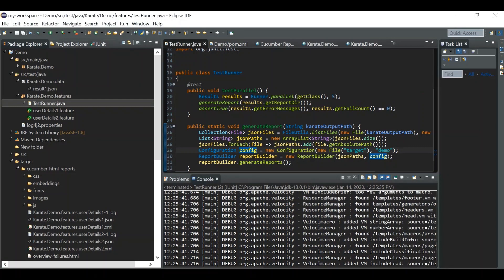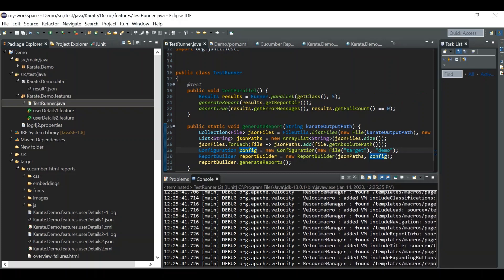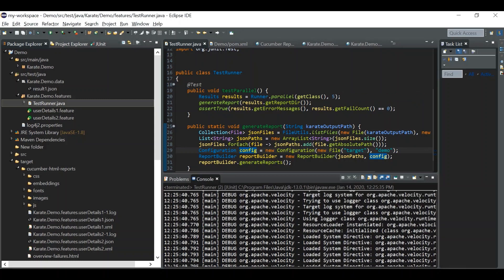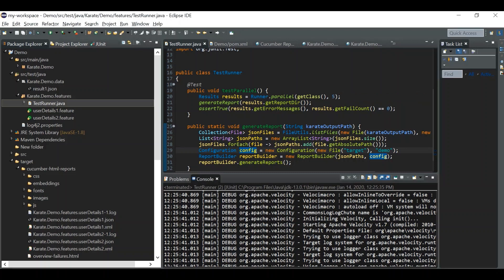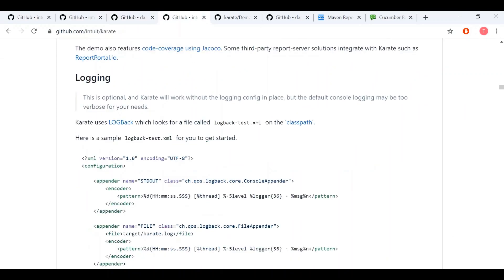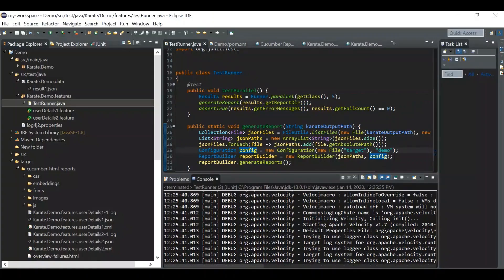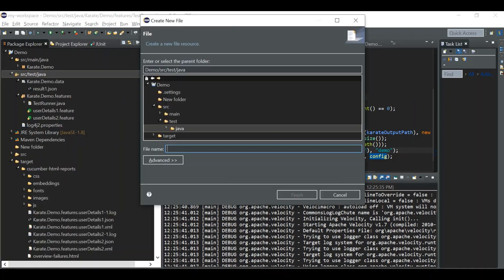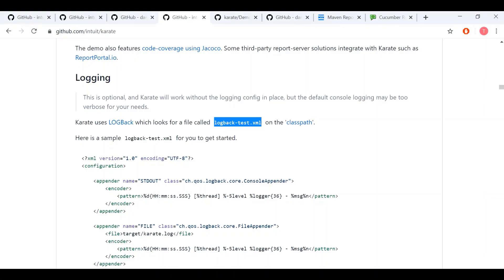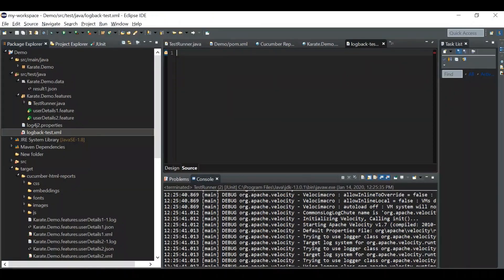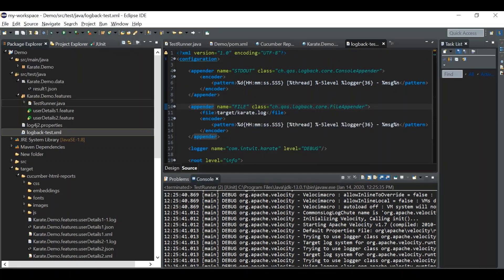Now let's look at the logging section. To avoid the default logging output or to format it, we can add an XML file that the Karate framework provides. You can refer to the logging section of the documentation, add the XML file, and place it in the src/test/java folder.